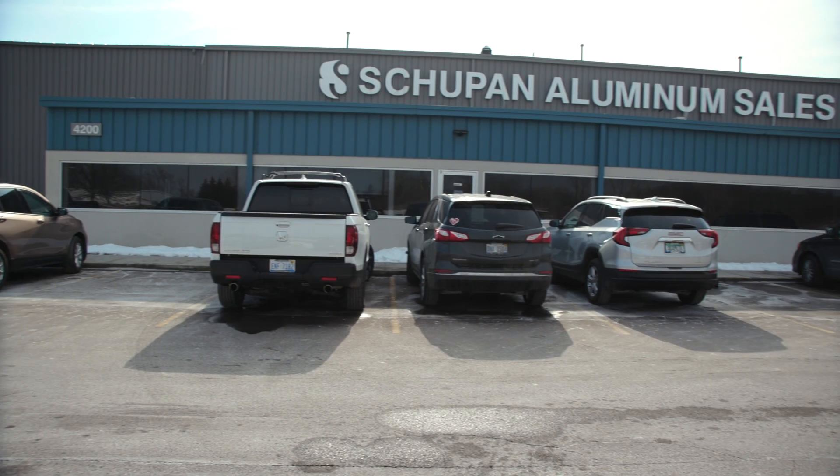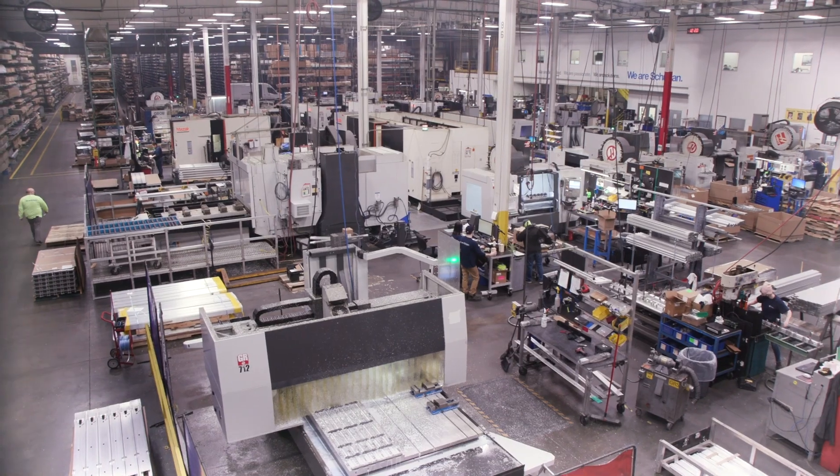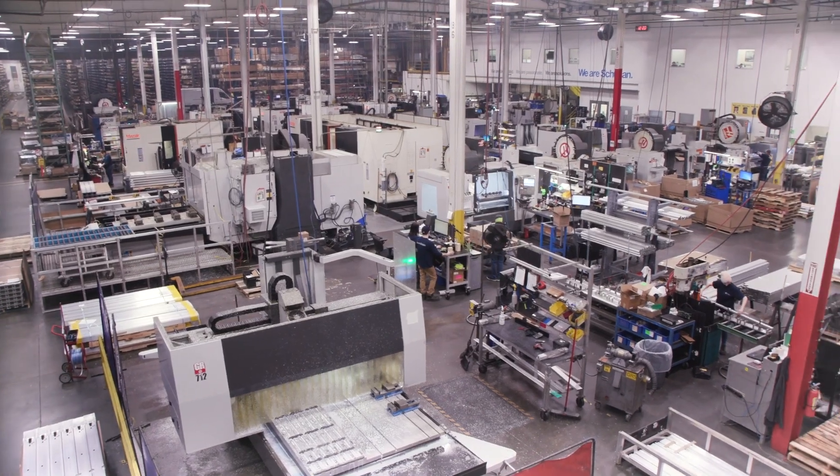We manufacture aluminum products for medical industry, outdoor furniture industry. We also do distribution of aluminum stock for other companies to manufacture.